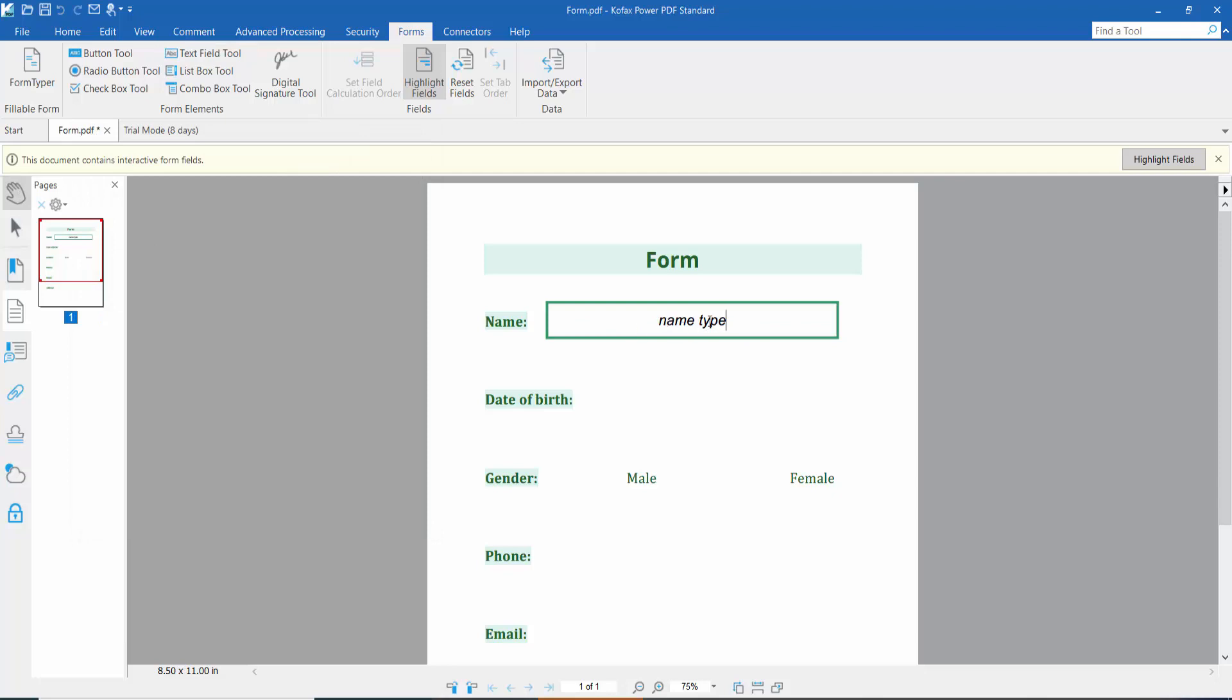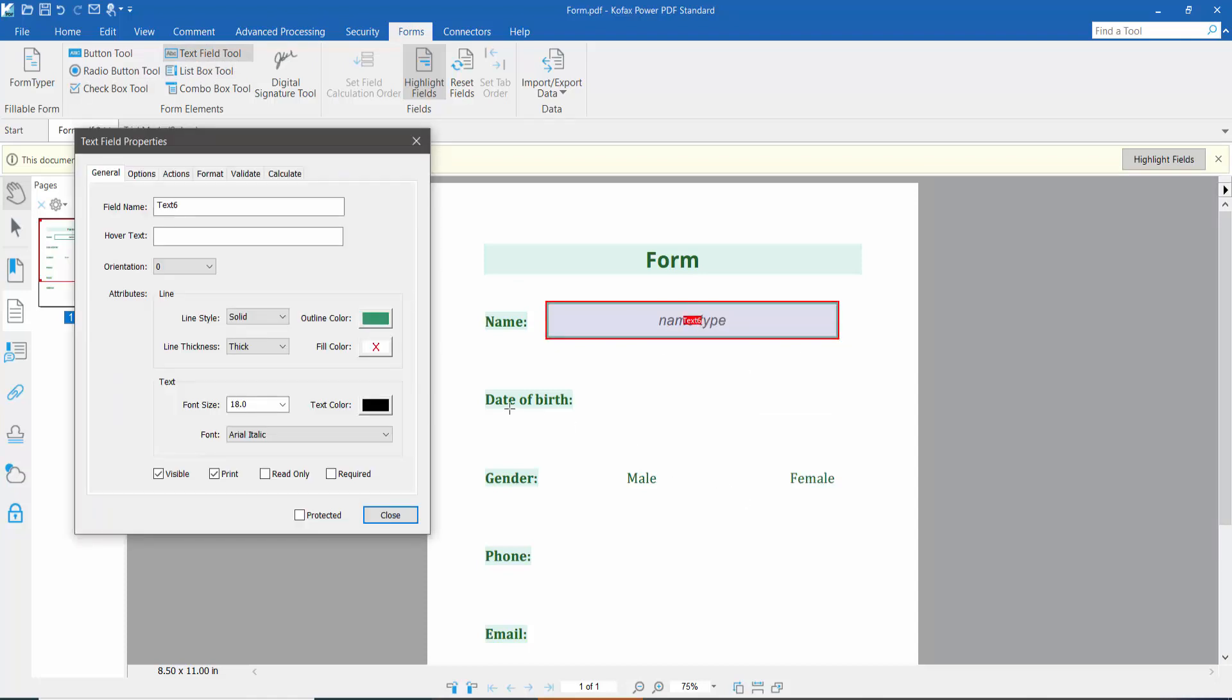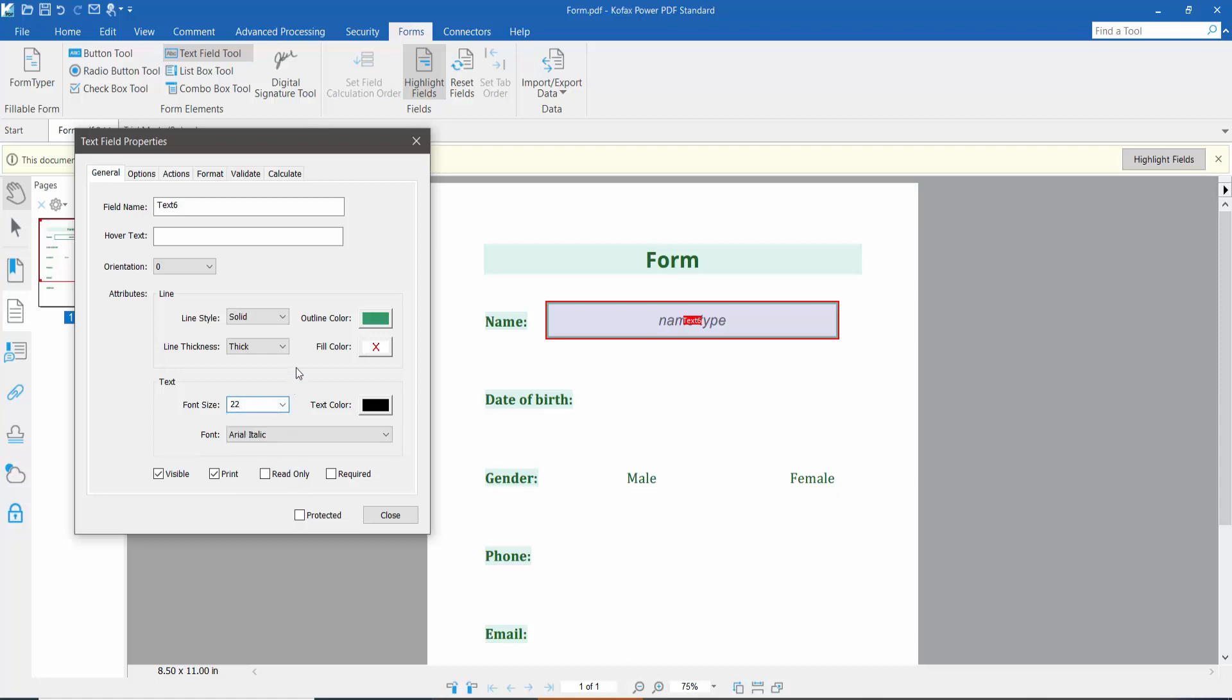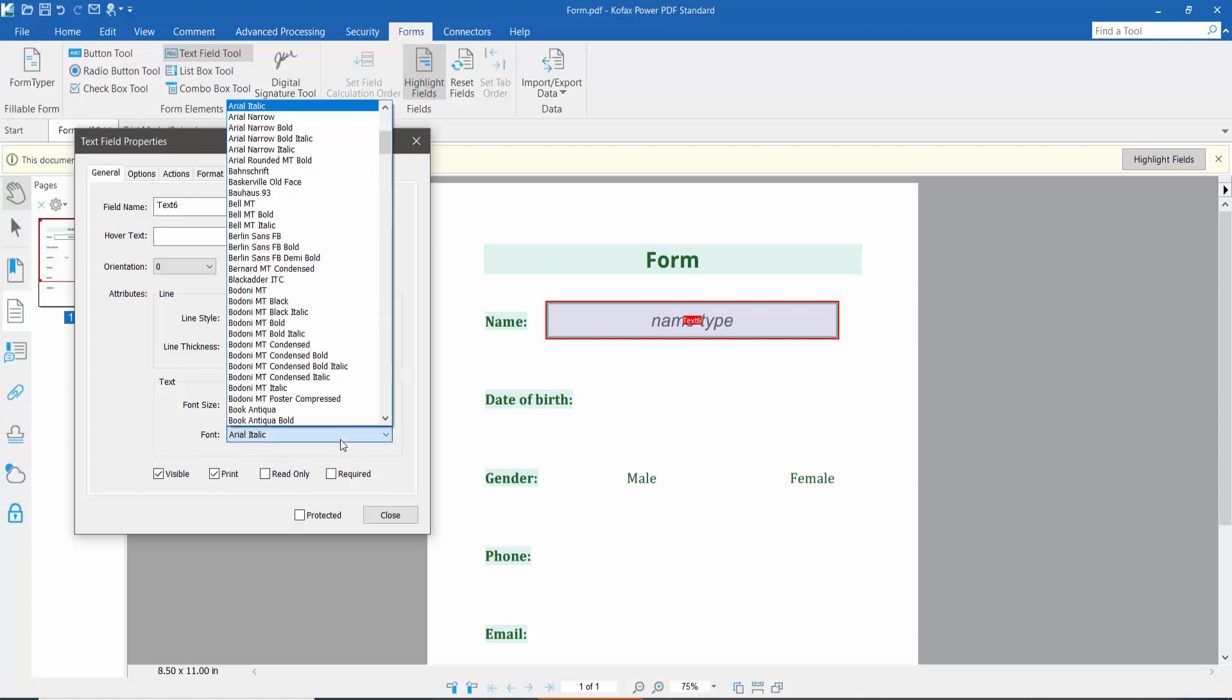The font size and font style are already set. I will also change this text field again, setting the font size to 22 and adjusting the font style.